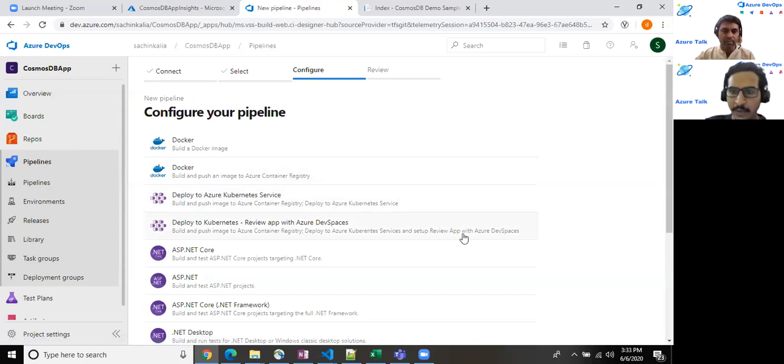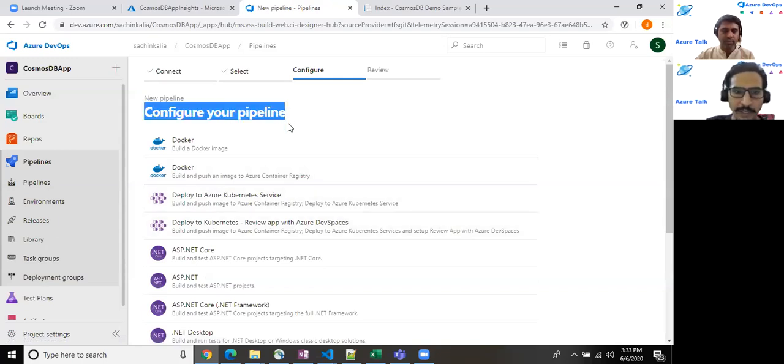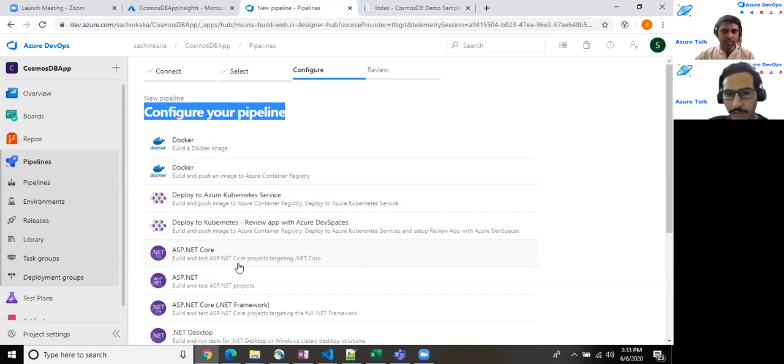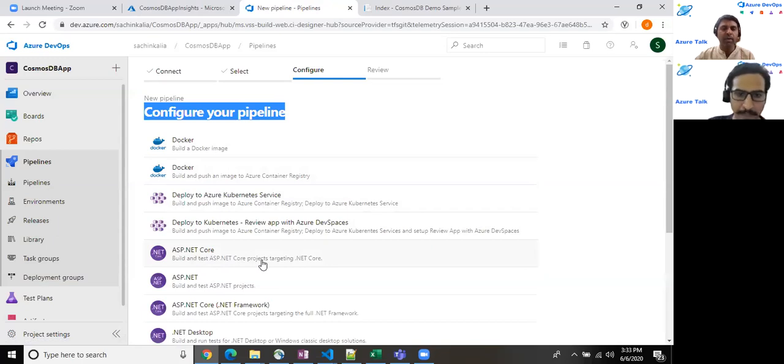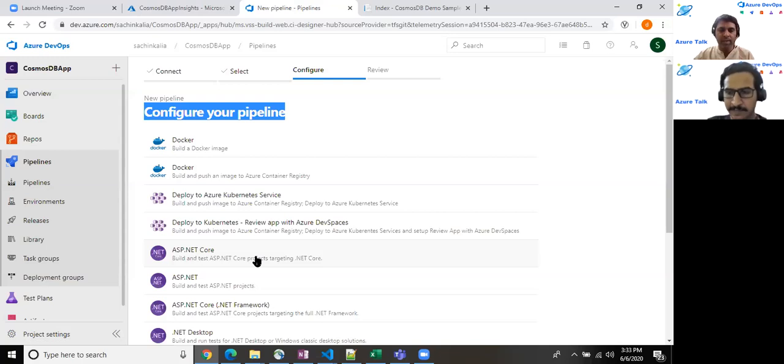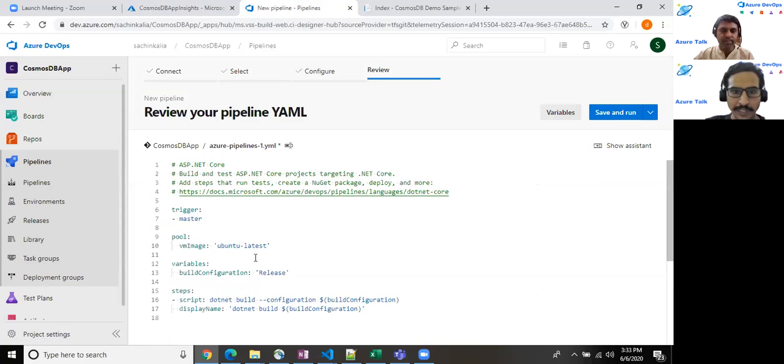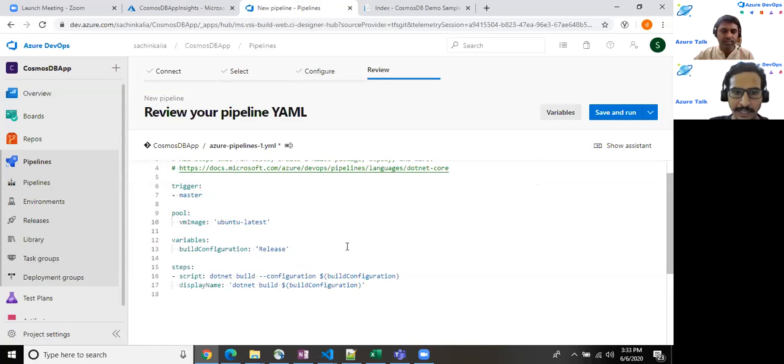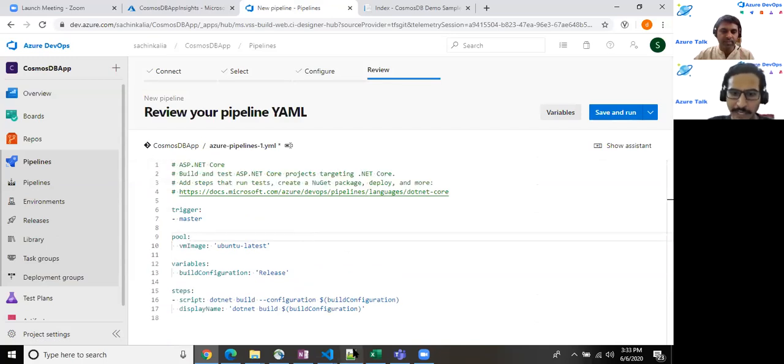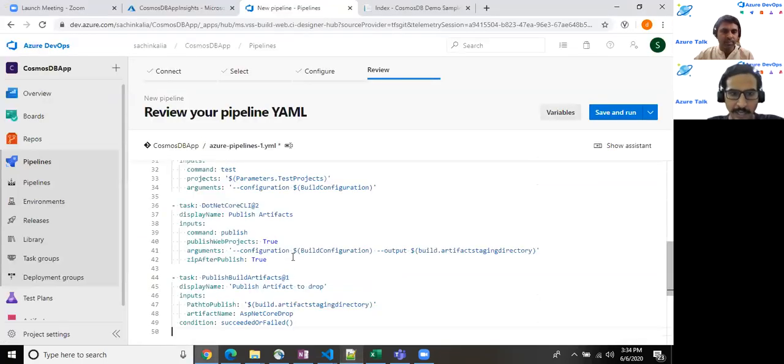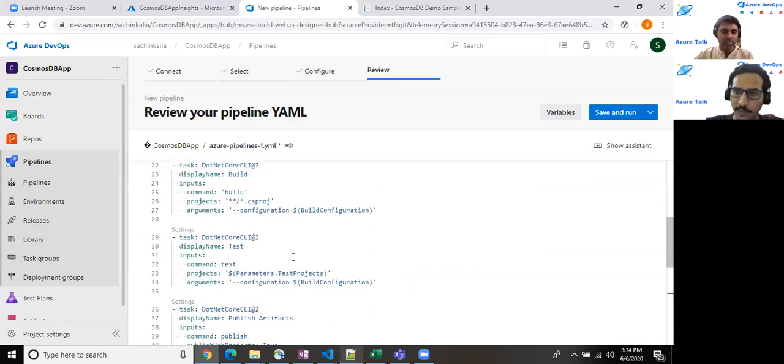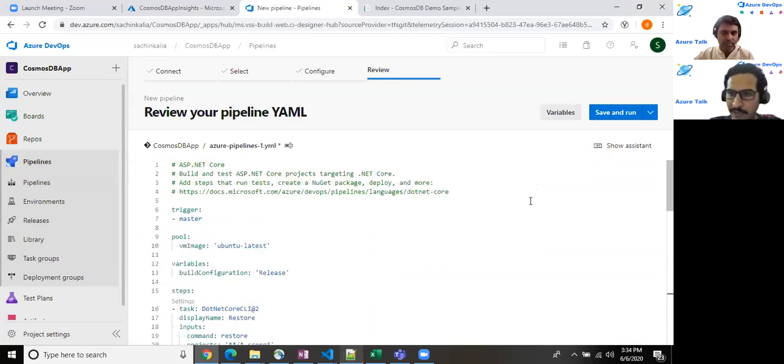And once you see this screen, the configure your pipeline, there are various options available, but for the sake of clarity, I am about to utilize ASP.NET Core, which does build and test ASP.NET Core build targeting .NET Core. And my application is targeting that only. And mind it, you have chosen YAML template. Yes. And once I select this, it populates such stuff by default for us. So I have already created my stuff. Let me copy and paste that. And I'll jump into this one by one, which line works in what manner.